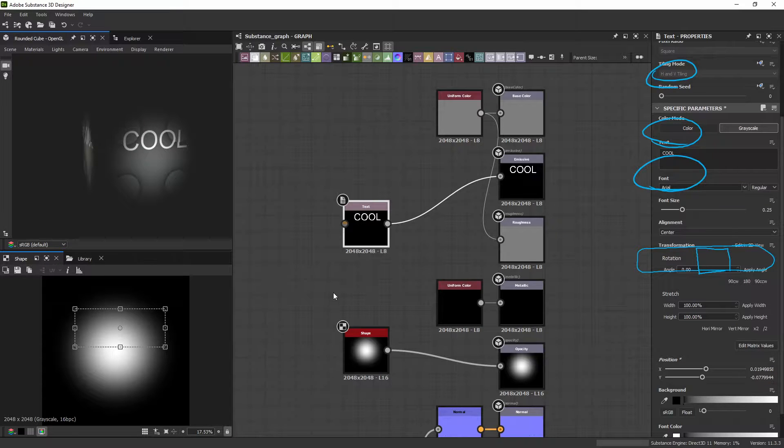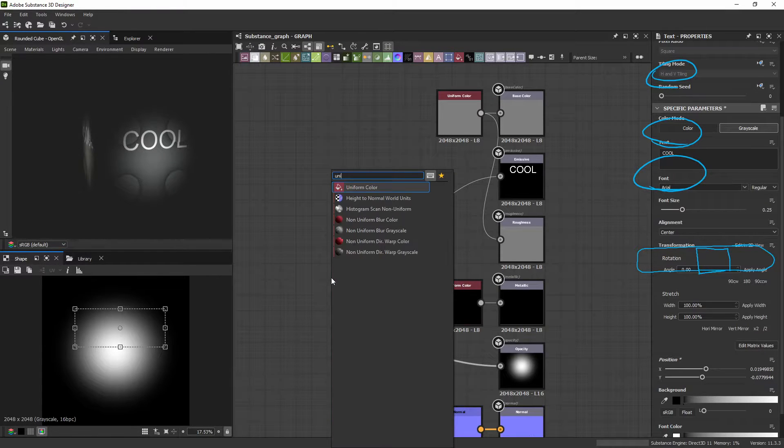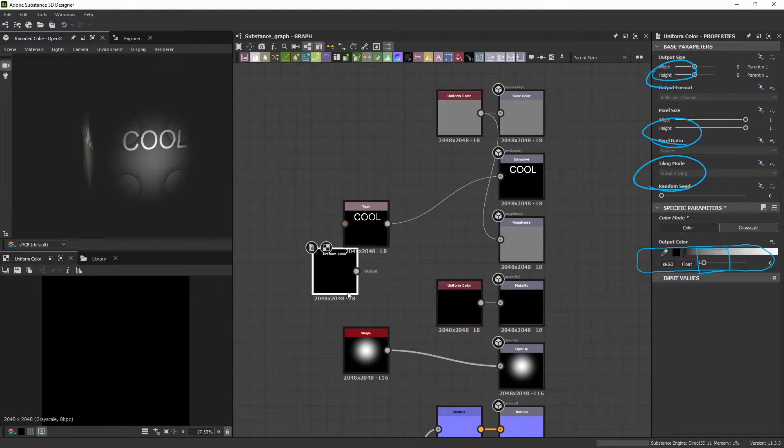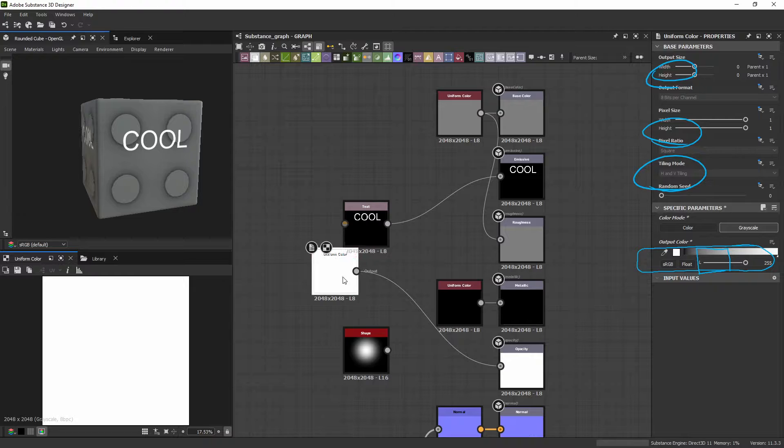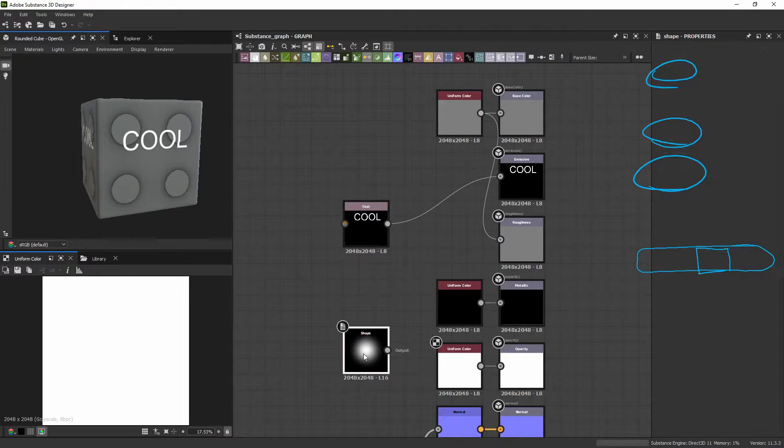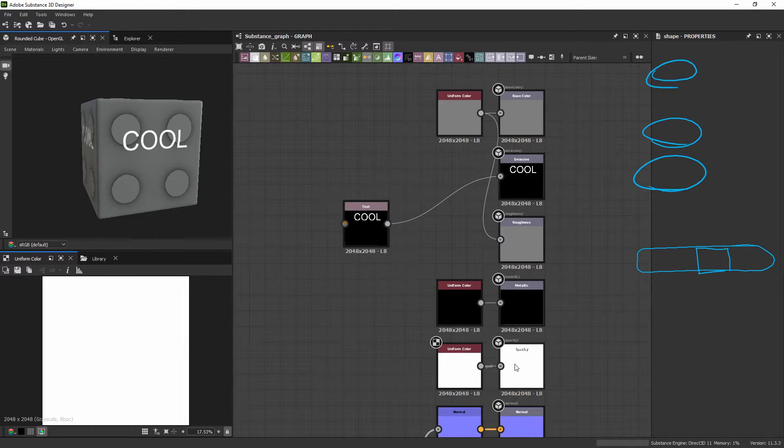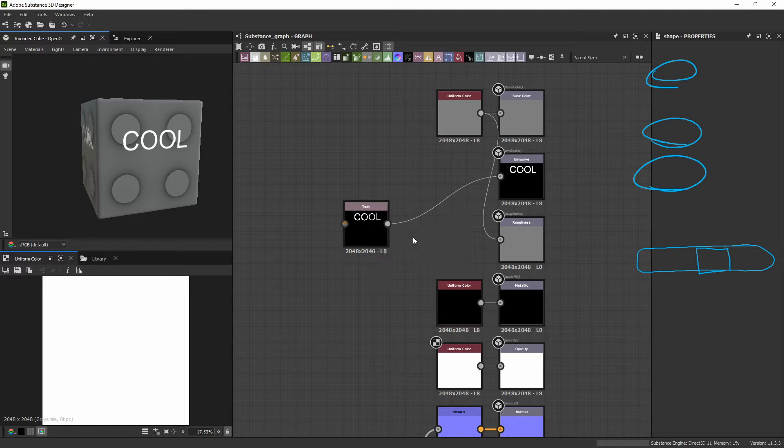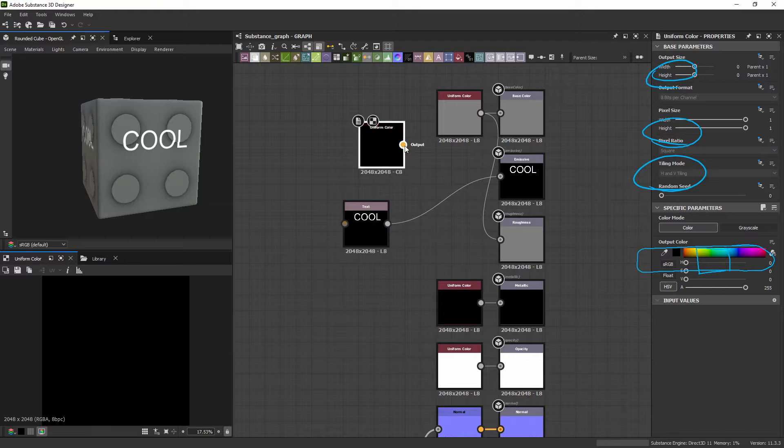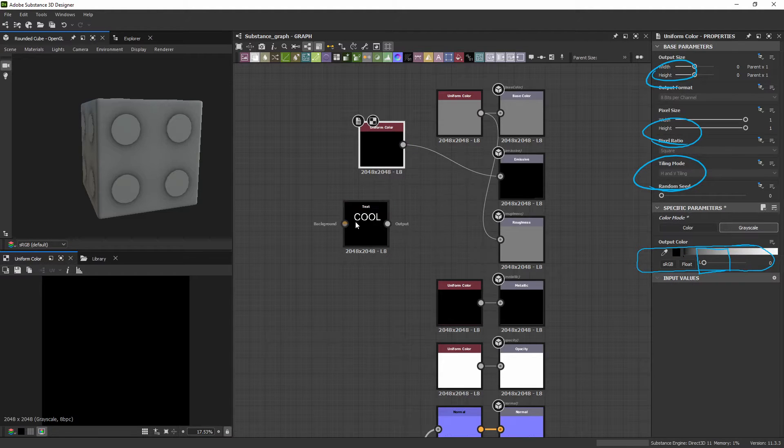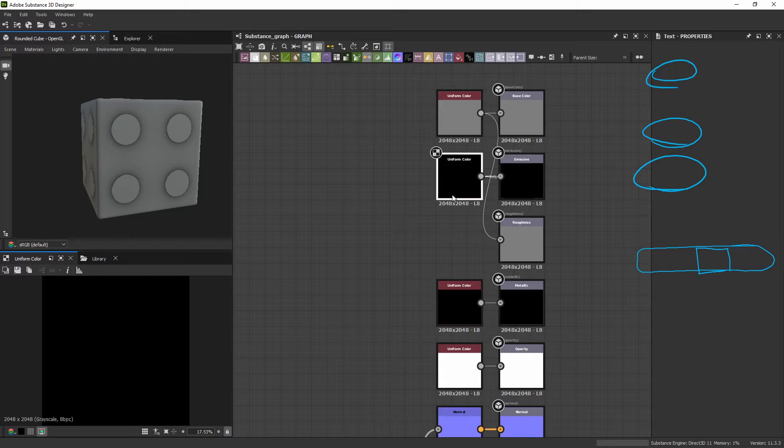So, most of the time, you're going to want a Uniform Color that's a Grayscale. And you're going to want to set it all the way to white. And bam. Let's default to leave this Uniform Color Opacity always white. And your Emissive is going to want to be the opposite. Uniform Color that is Grayscale that is black. So that nothing is Emissive.